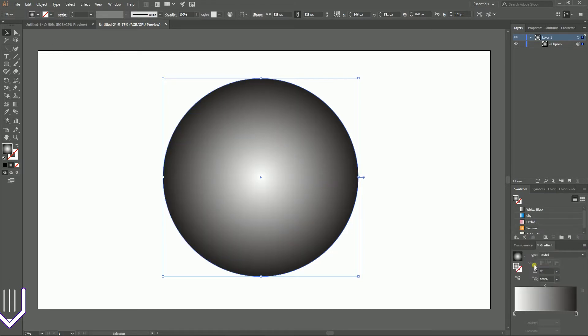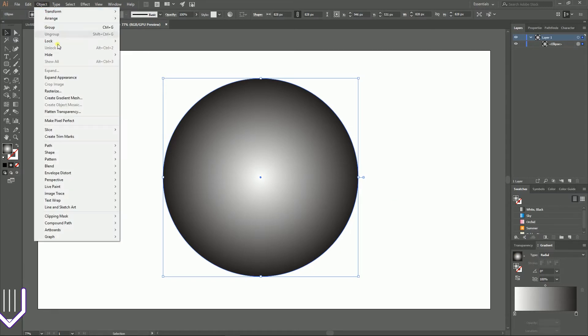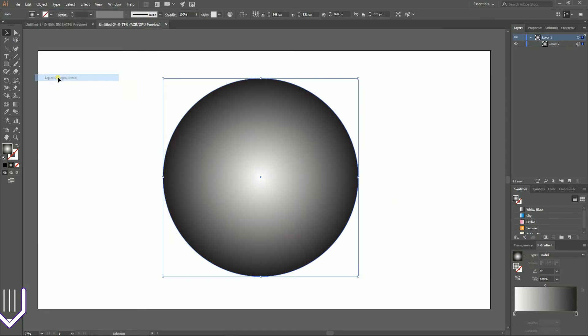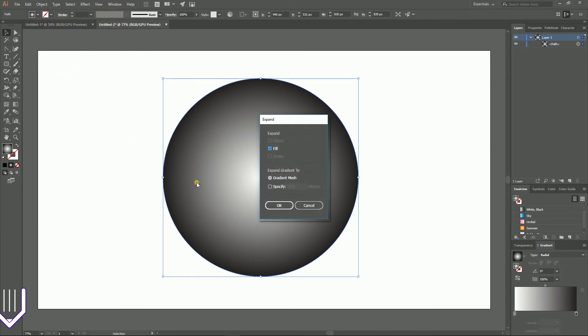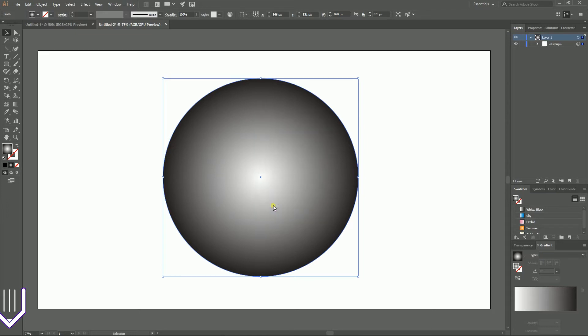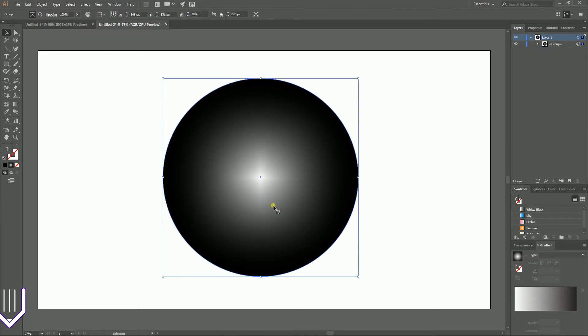After this, navigate to Object > Expand Appearance and expand your gradient. Then go to Object again and go to this Expand option. In the open dialog box, select this gradient mesh option. So instead of whatever number you may have here, choose this gradient mesh. Click OK and voila!